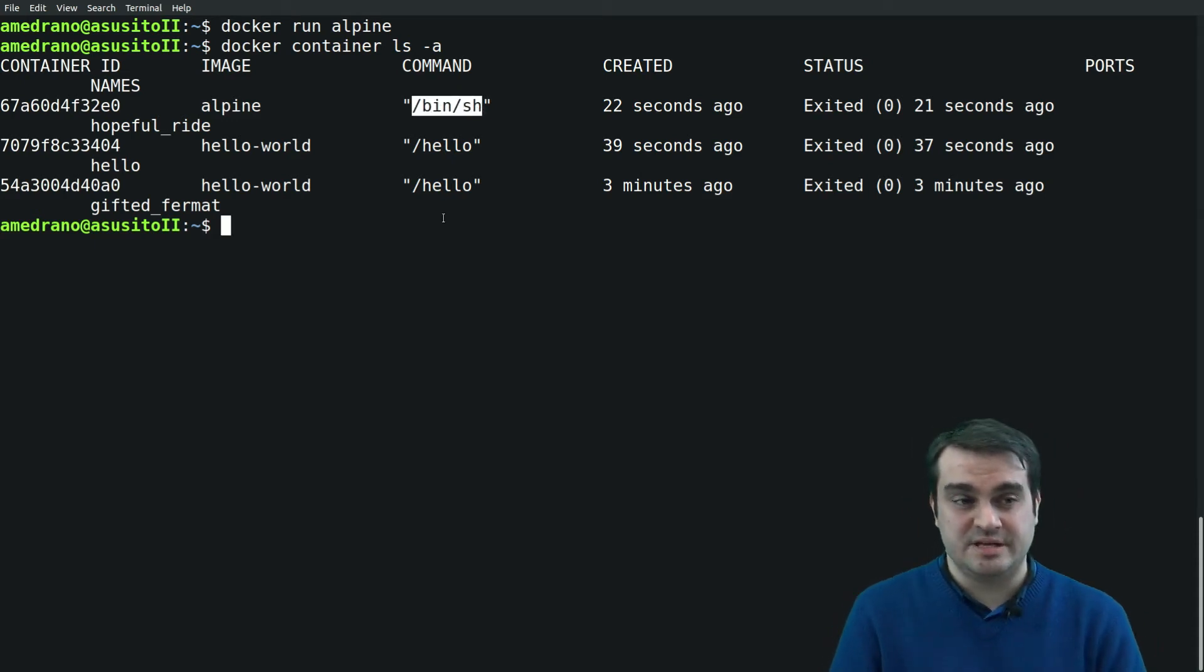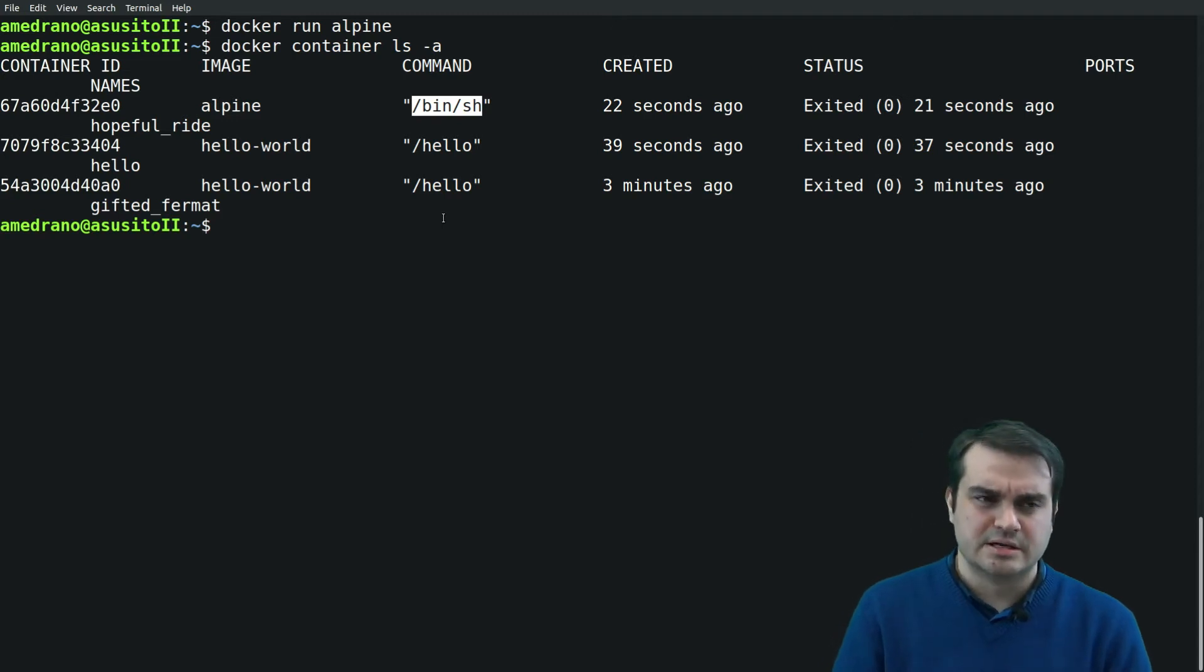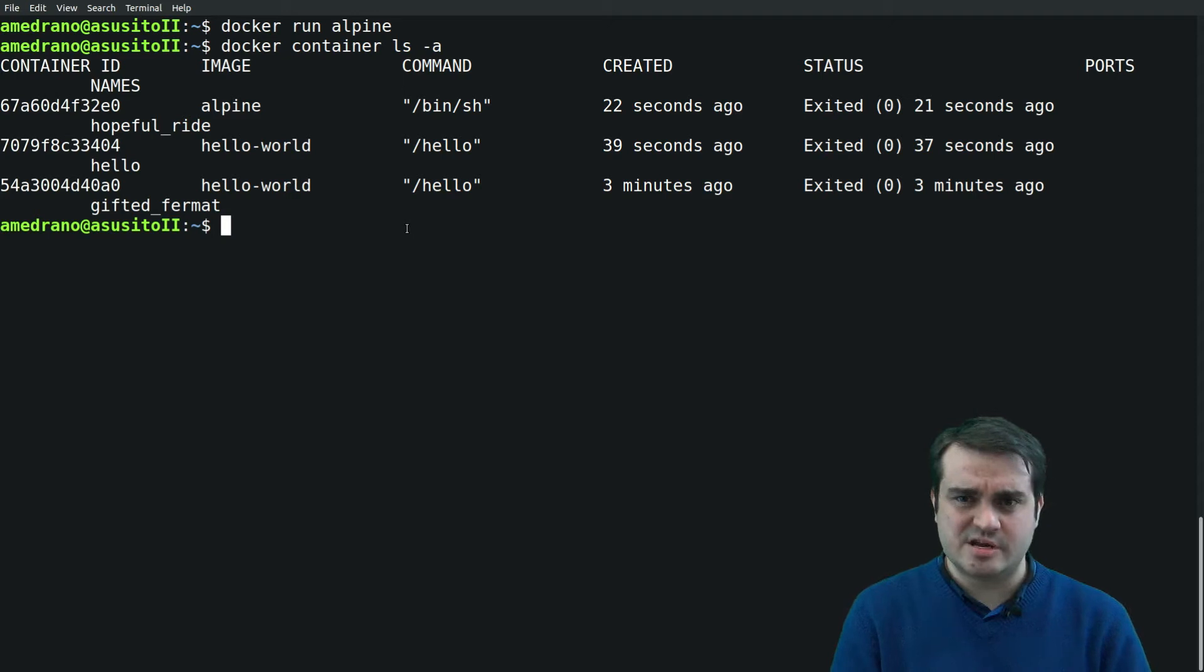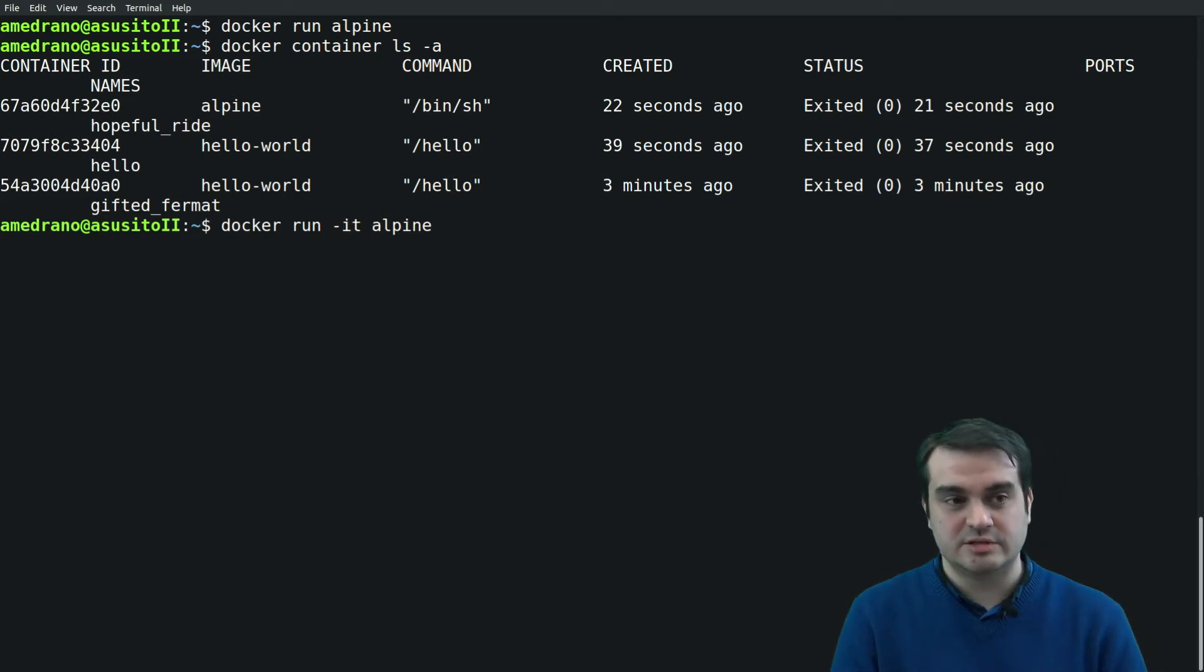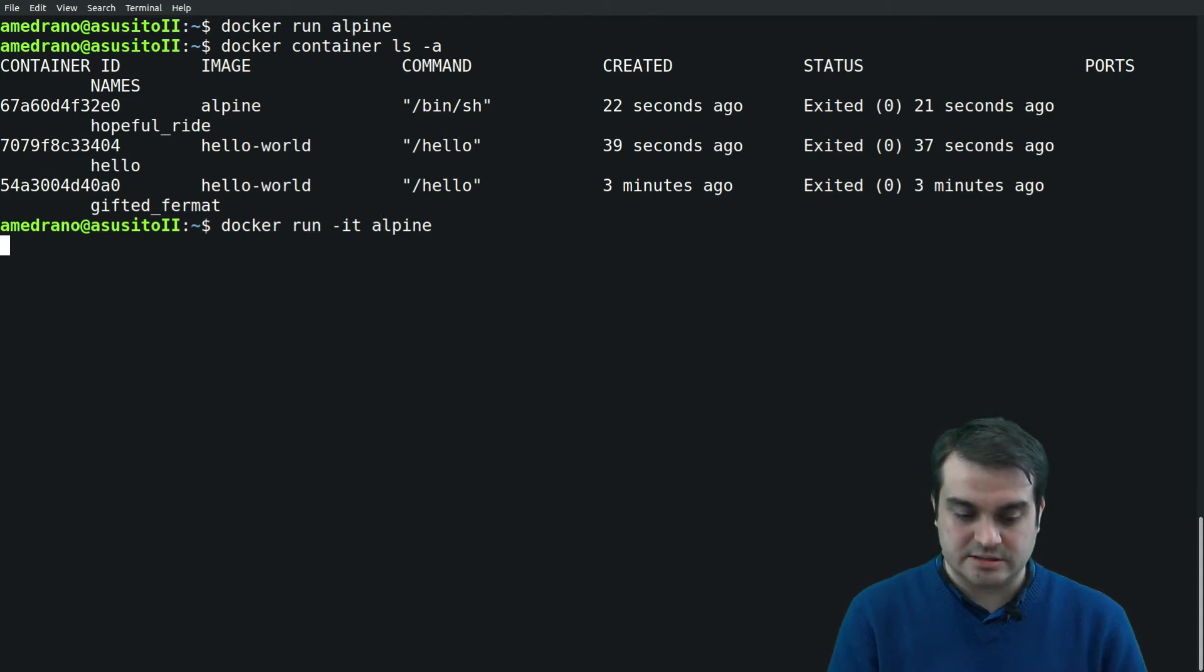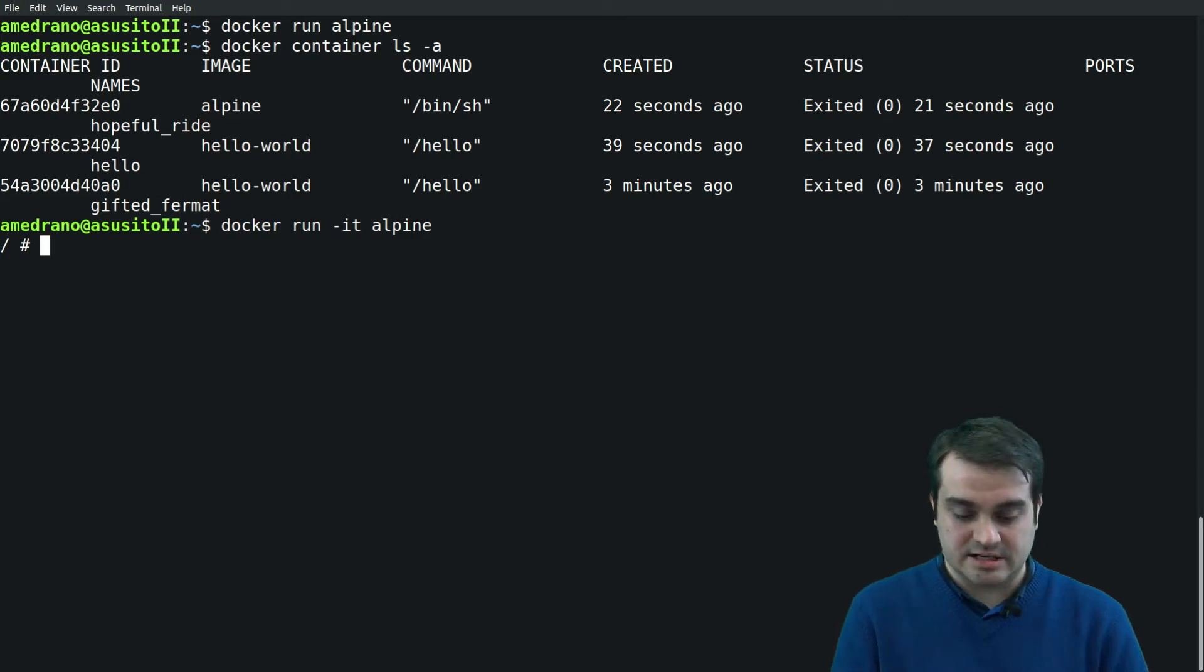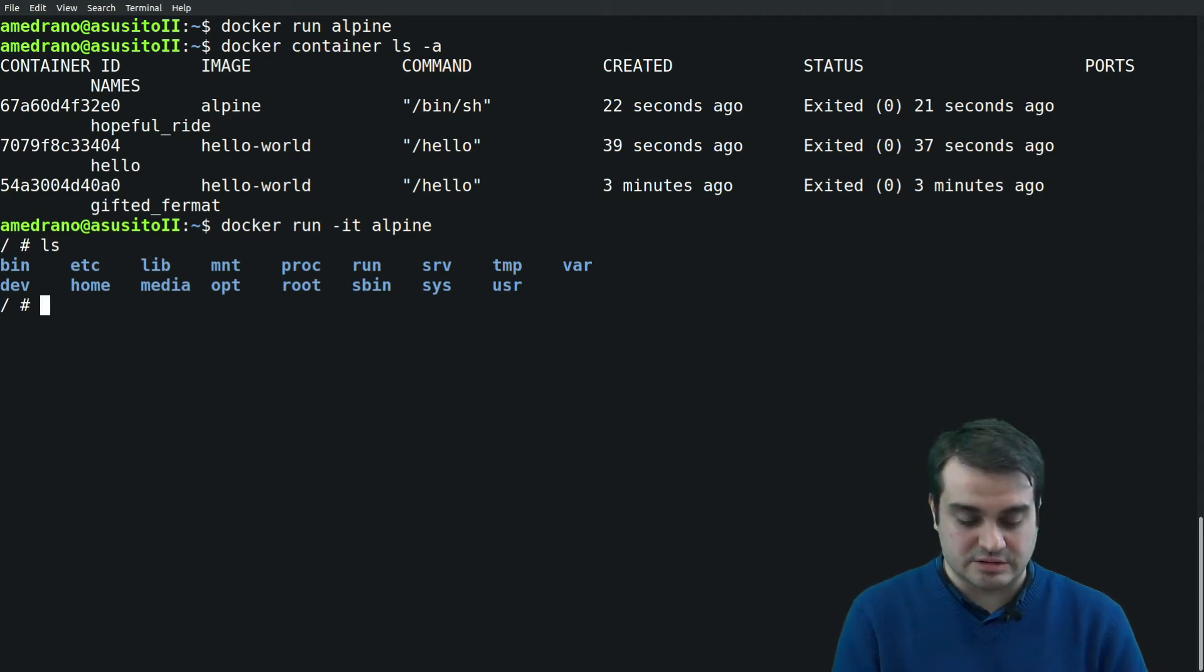Let's see if indeed it has created a container. It has created a container, but we see that the default command is the bin/sh command, the shell command, and the shell command needs input. So we need to run the Alpine in interactive mode. To run in interactive mode we need the -i and -t options.